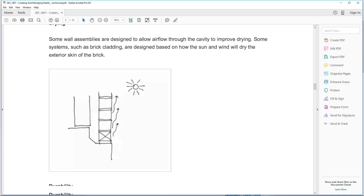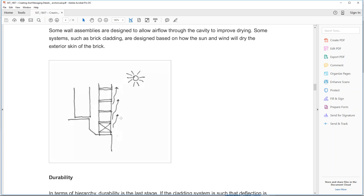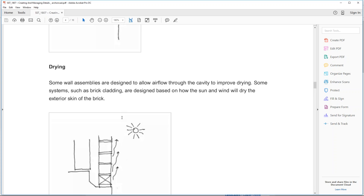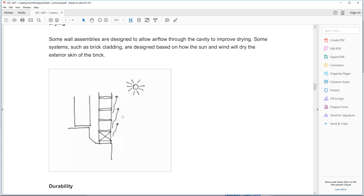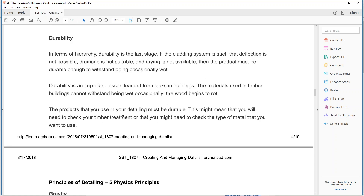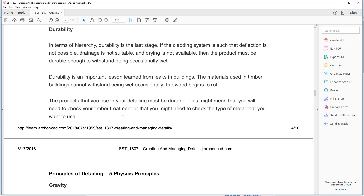In some cases you can't create deflection or drainage, so you rely on drying — knowing something will get wet and eventually the sun will come out and dry it. But it's third in the hierarchy. The last resort is durability. Some things can't be kept dry — you can't deflect water away from timber foundations like floor joists, bearers, piles or posts. These need to be treated so they are durable because we can't keep them safe any other way.